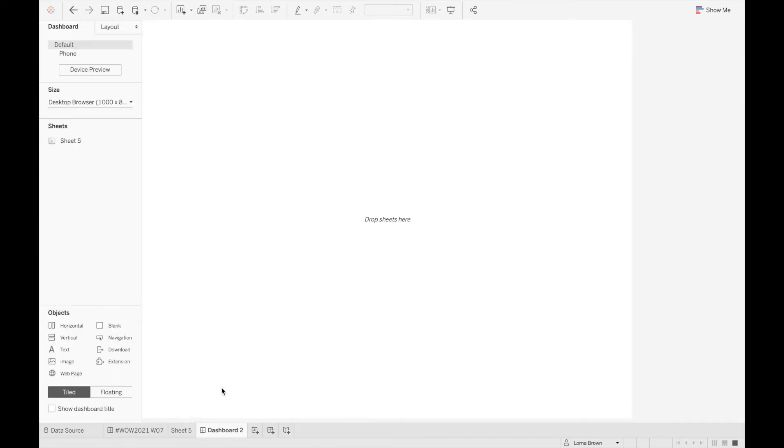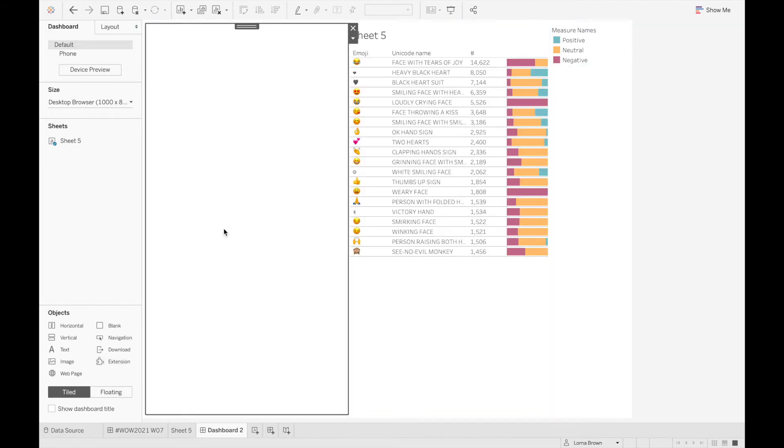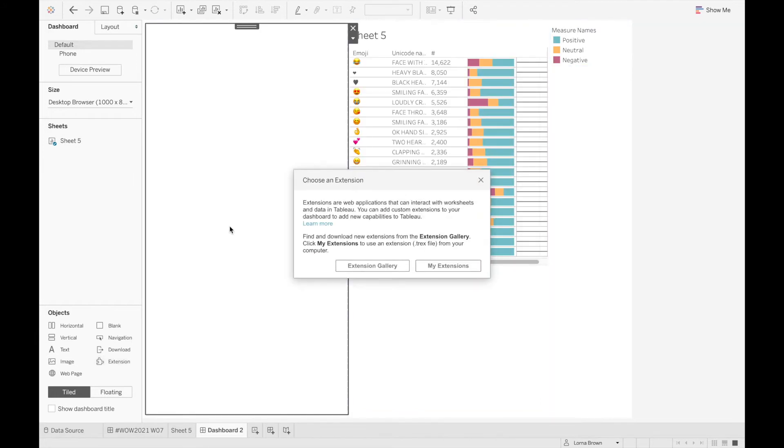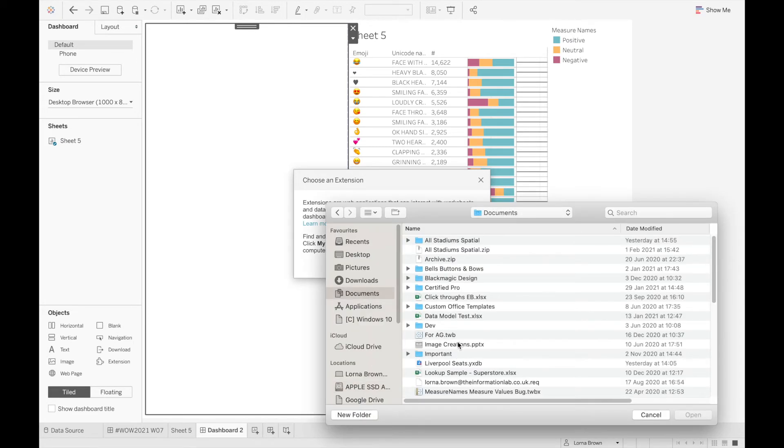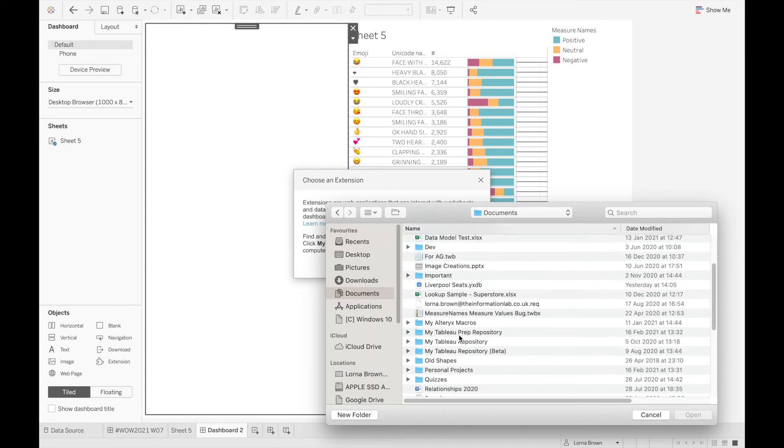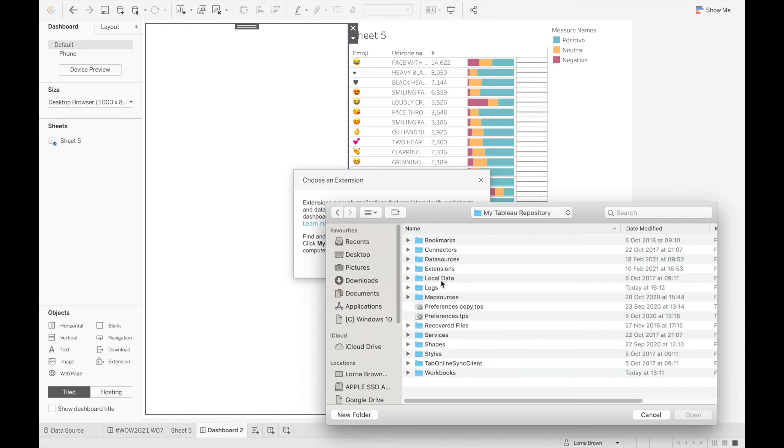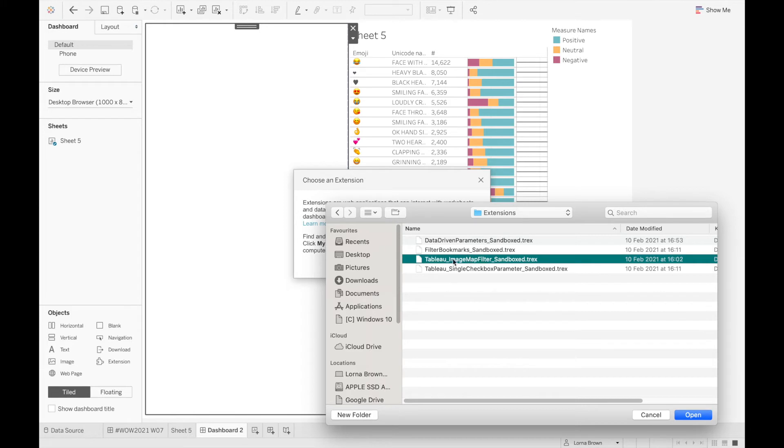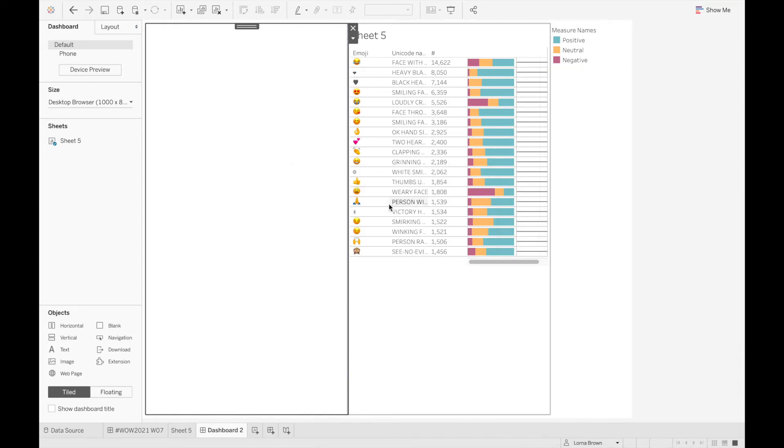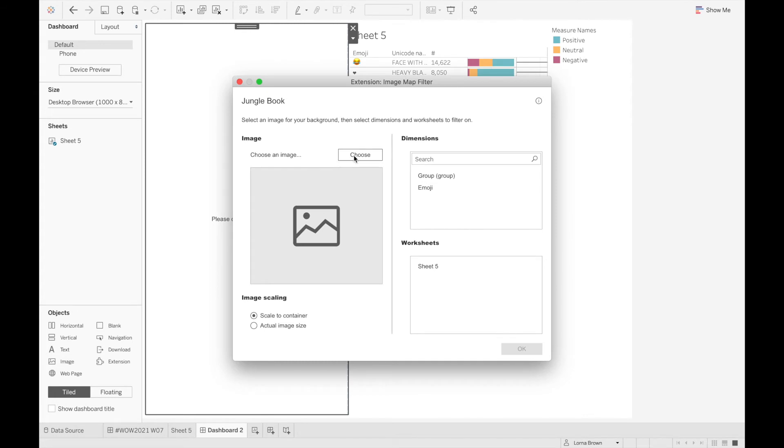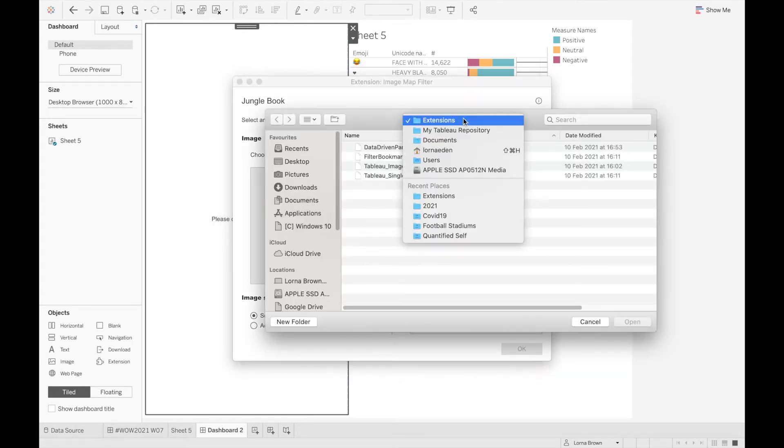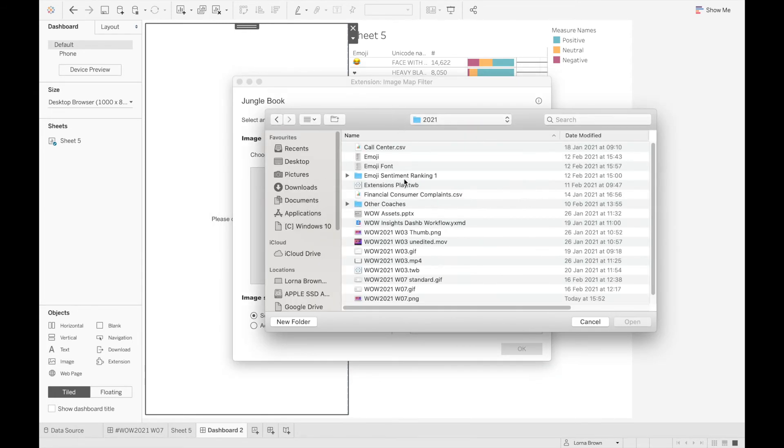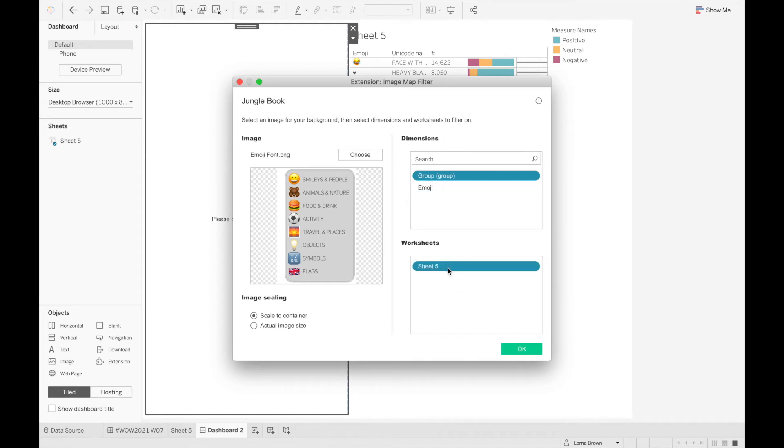So I'm going to create a new dashboard and just bring that into my view. I'm going to go into my extension option and drag that in as well, and this is where you'll be able to find your own extensions. So I'm going to find my extension which is inside my Tableau repository in extensions, and then we have the image map filter here. So I'm going to click open. With this it asks you to choose an image so I'm just going to go to my image. I'm going to tell this extension which dimension I want to use and which sheet I want to apply it to.